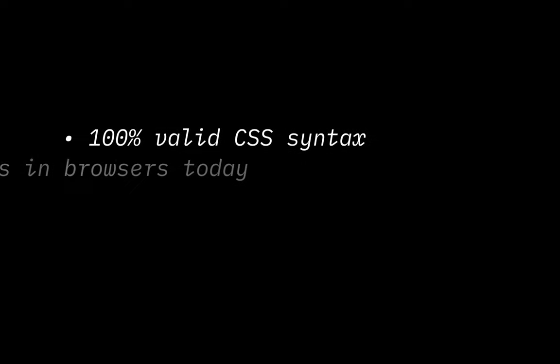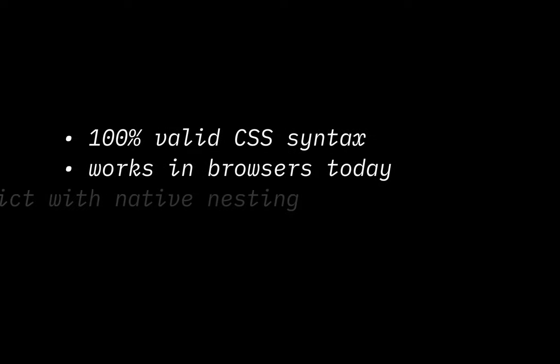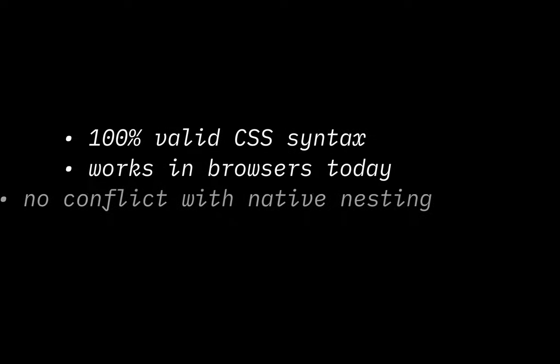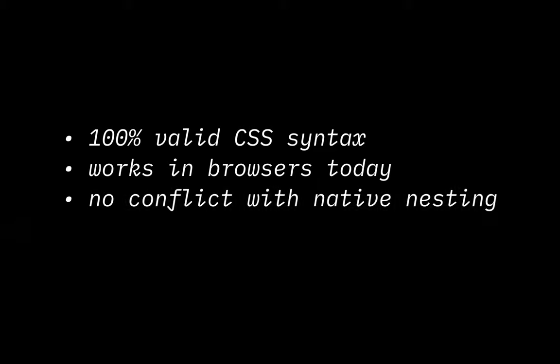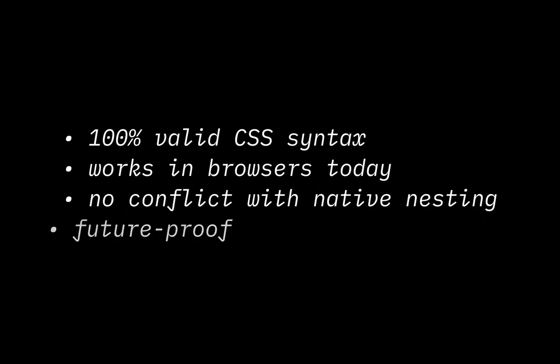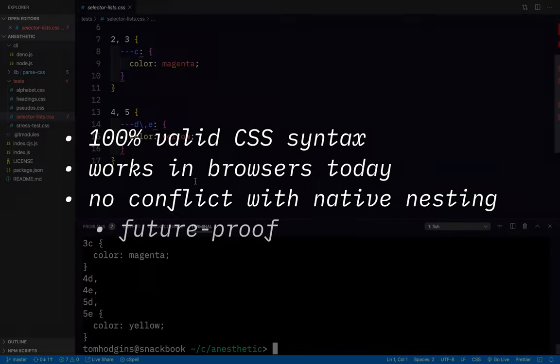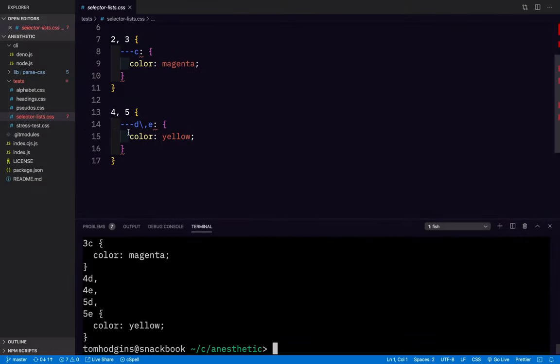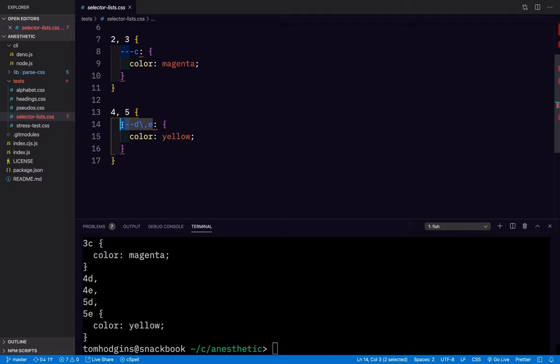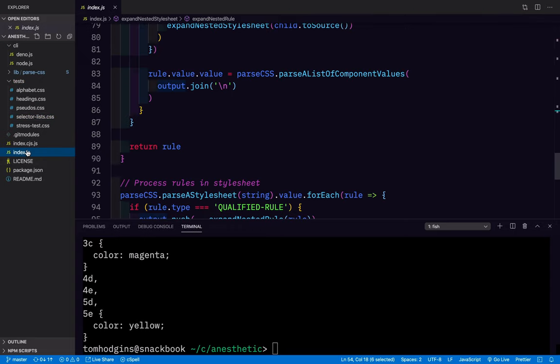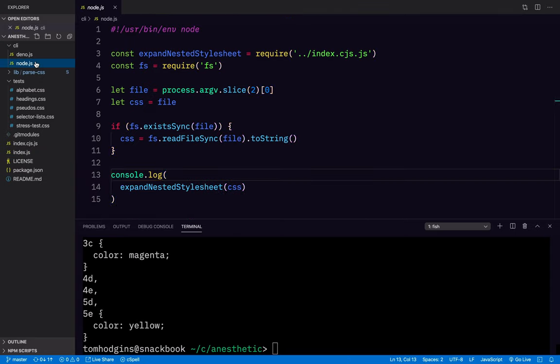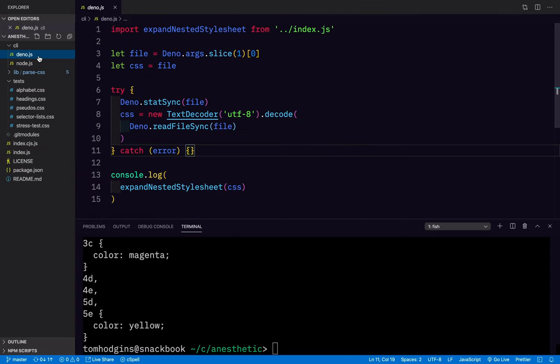So there's one way that you can do nesting in valid CSS syntax today, in a way that works in browsers today, in a way that does not conflict with native nesting, and is future-proof. These will always be custom properties, they'll always be supported, and they'll always be safe for you to use in this way, even when CSS has native nesting. So if you're curious about this, do check out Anesthetic, it's on GitHub, it's on NPM, and there is a command line utility for Node and for Deno.